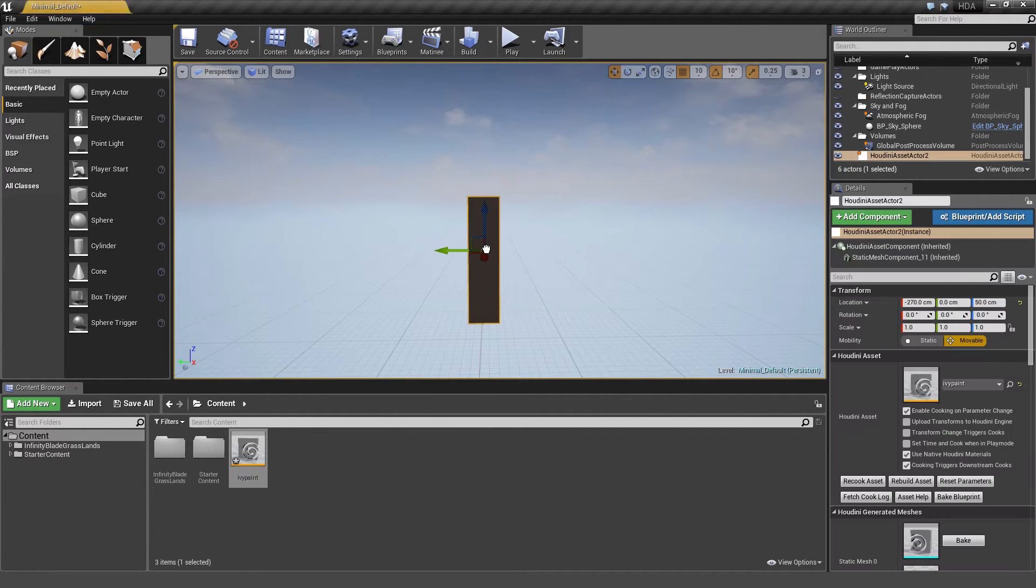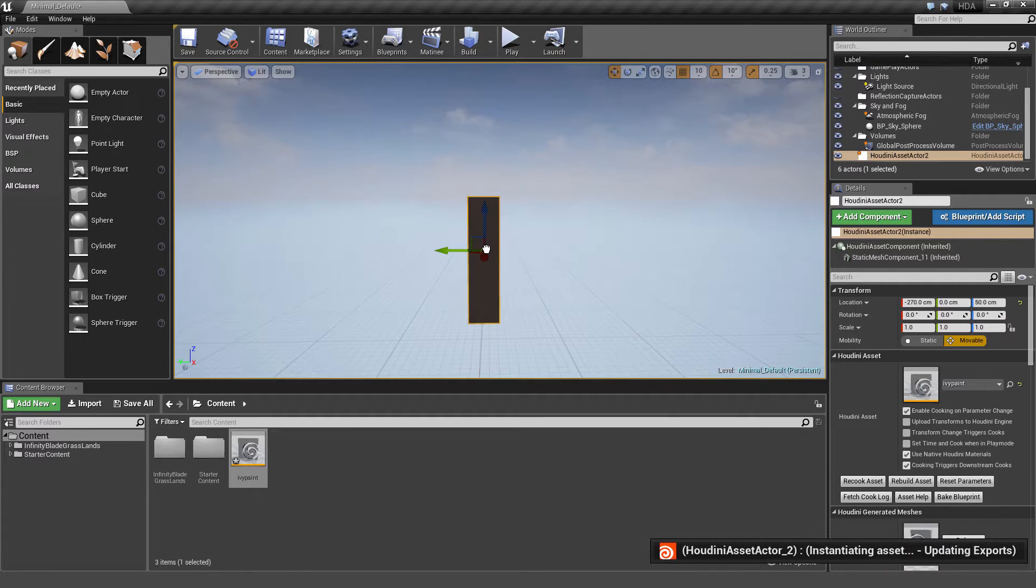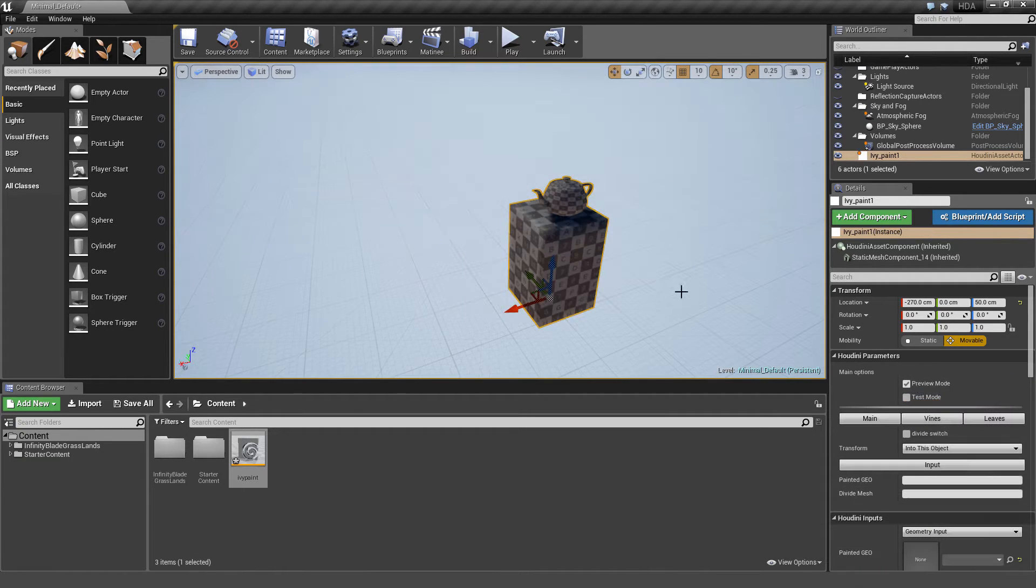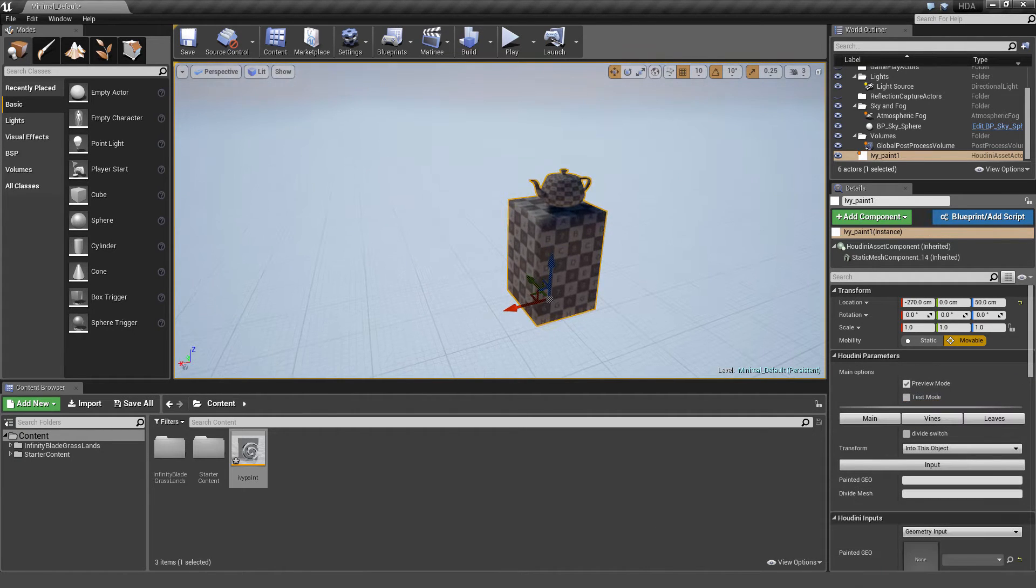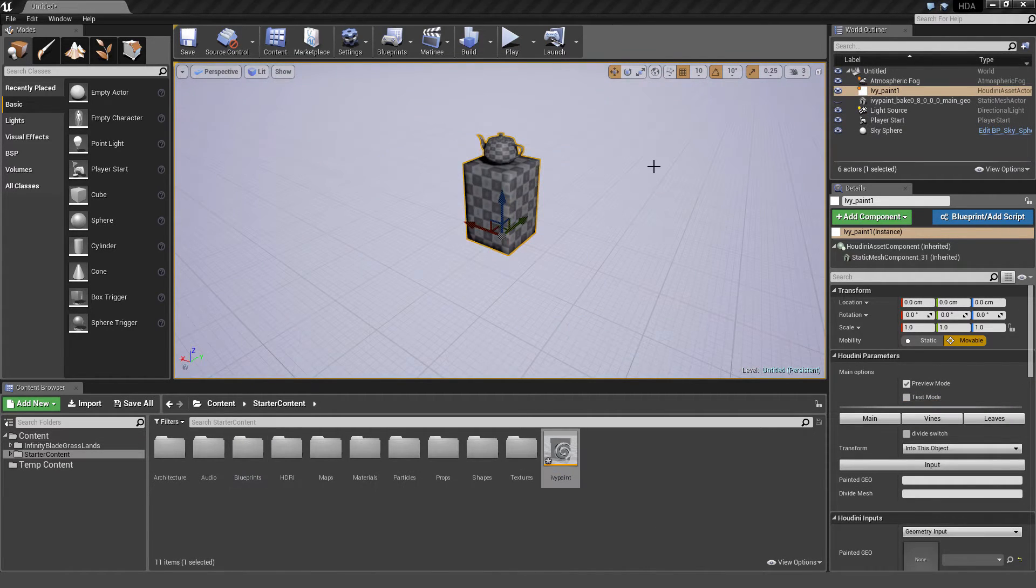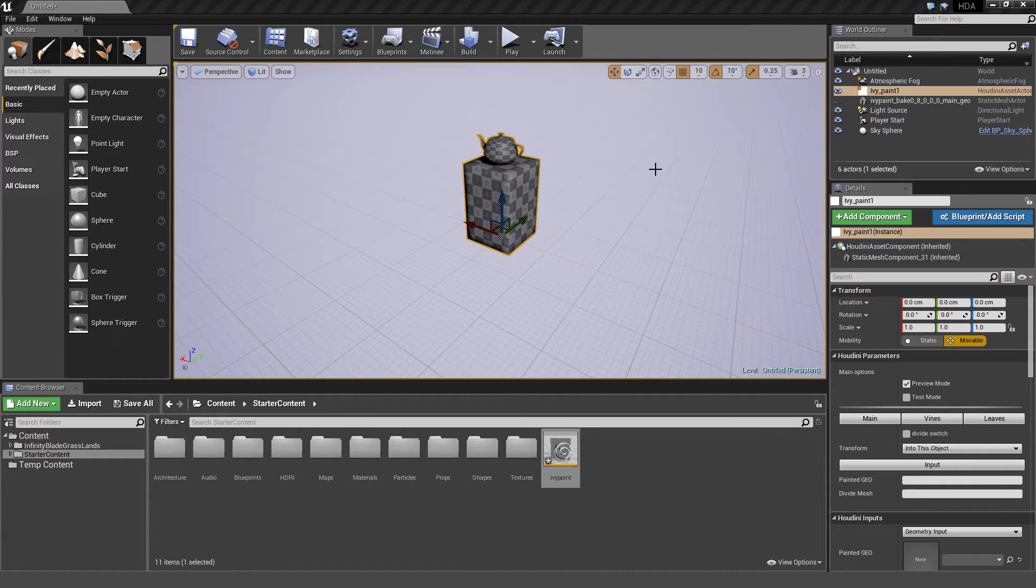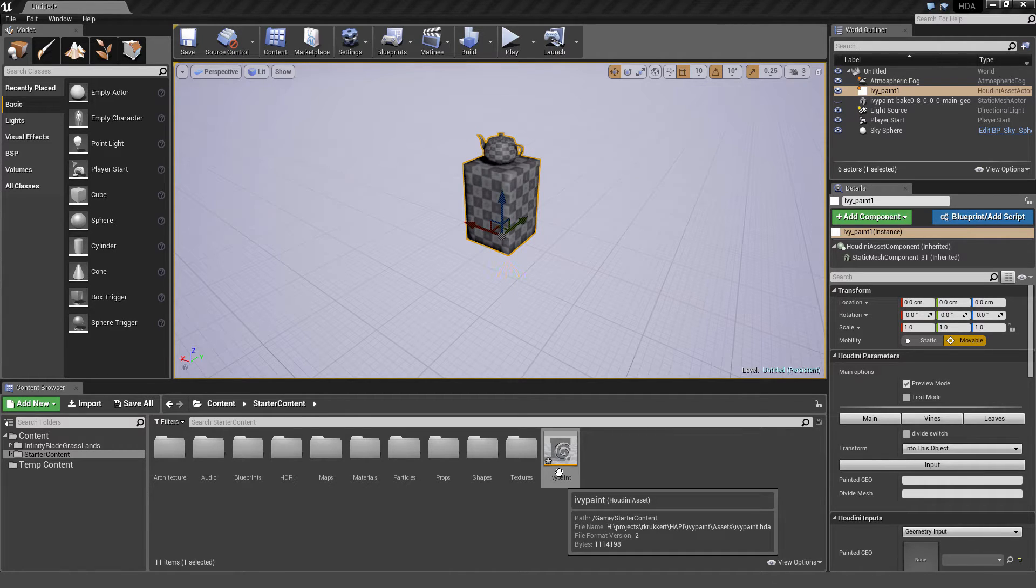To start, I'm going to drag and drop the Asset into the scene, and then cut to the cooked Asset. So here's the IVPaint Asset loaded in the scene, which appears as a simple geometry. Seeing this verifies that the Asset has been loaded correctly and is working.